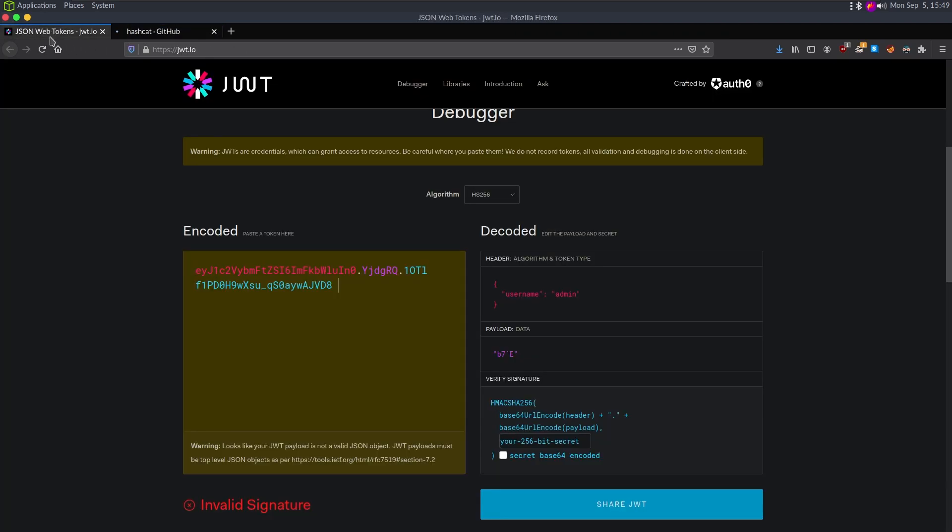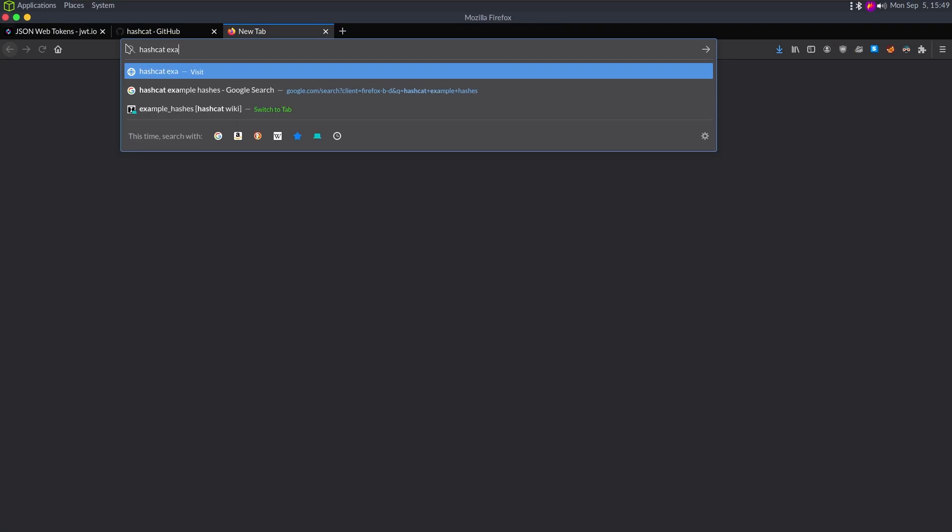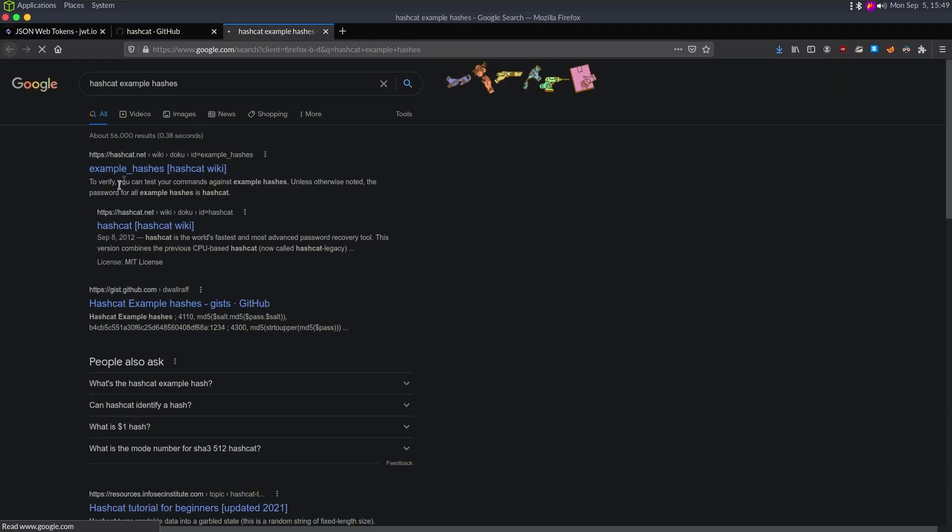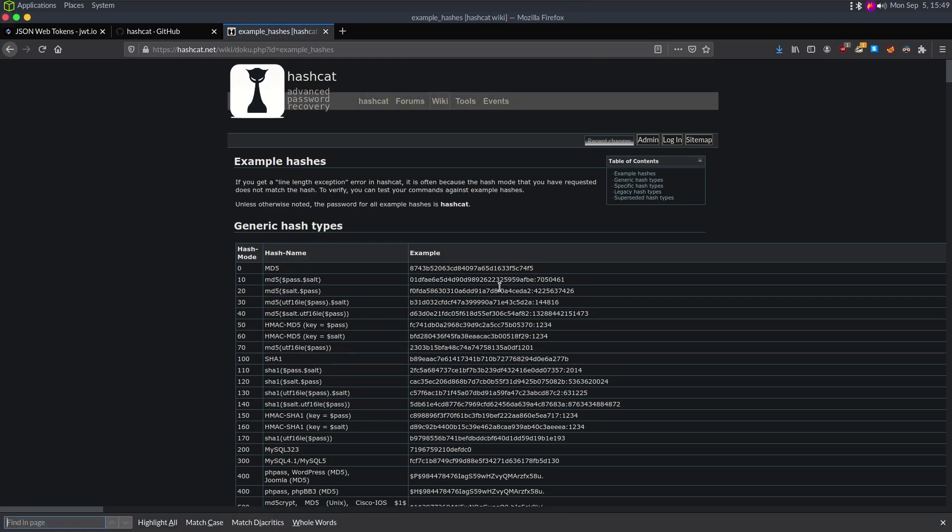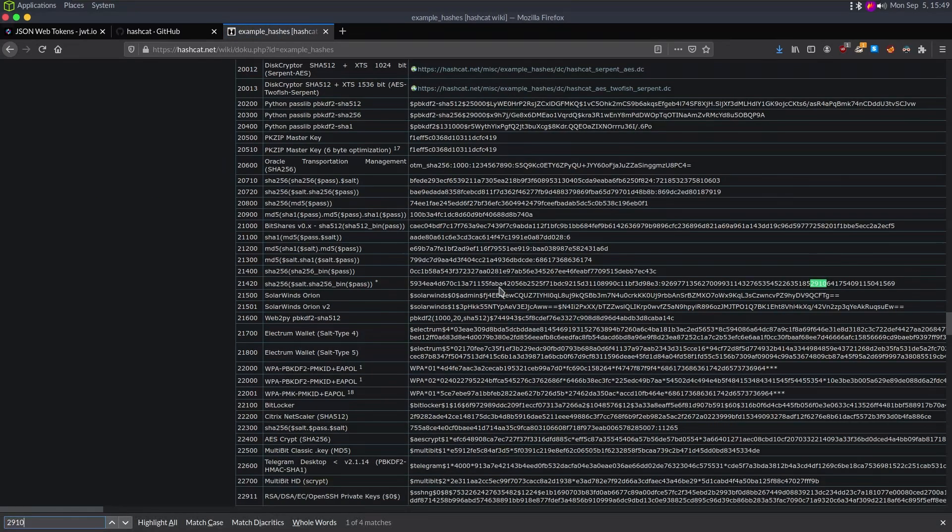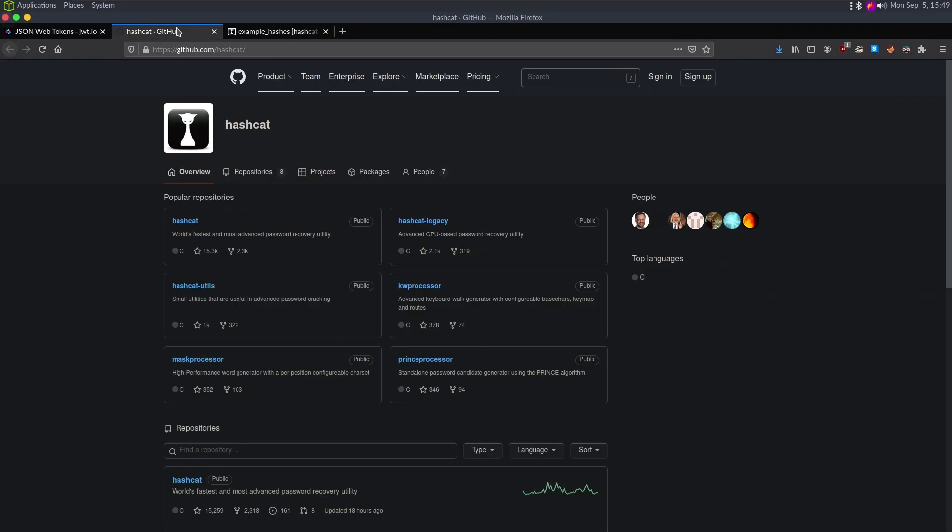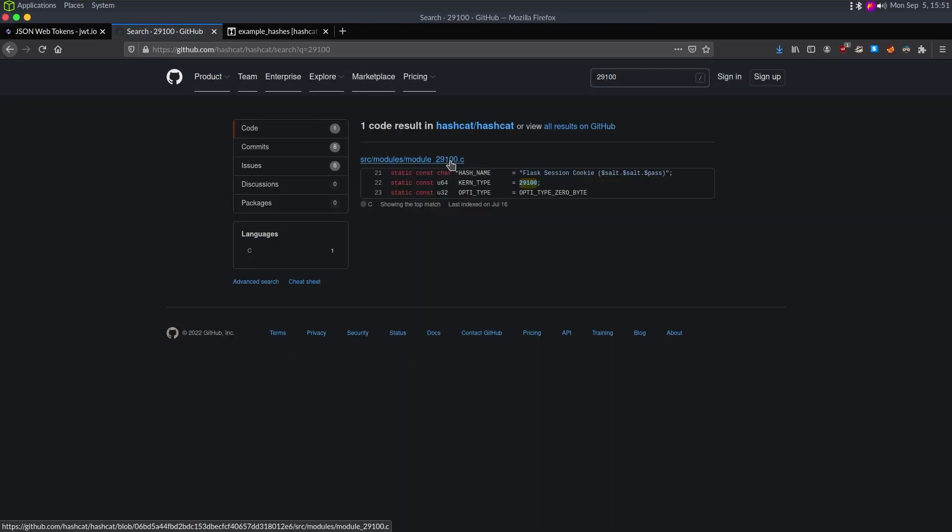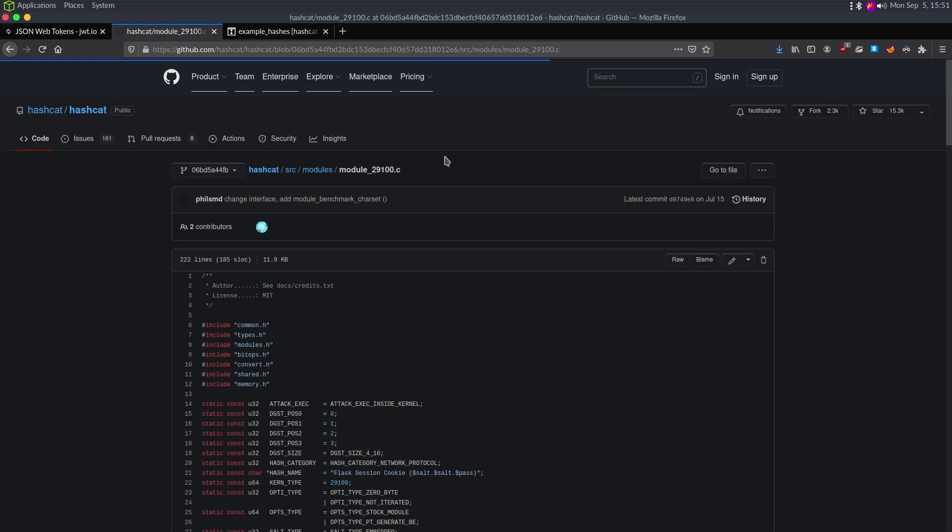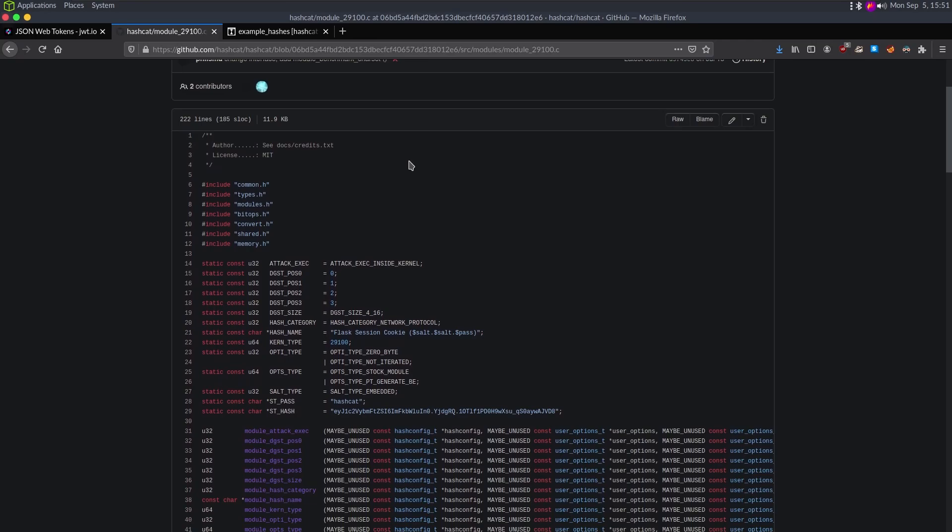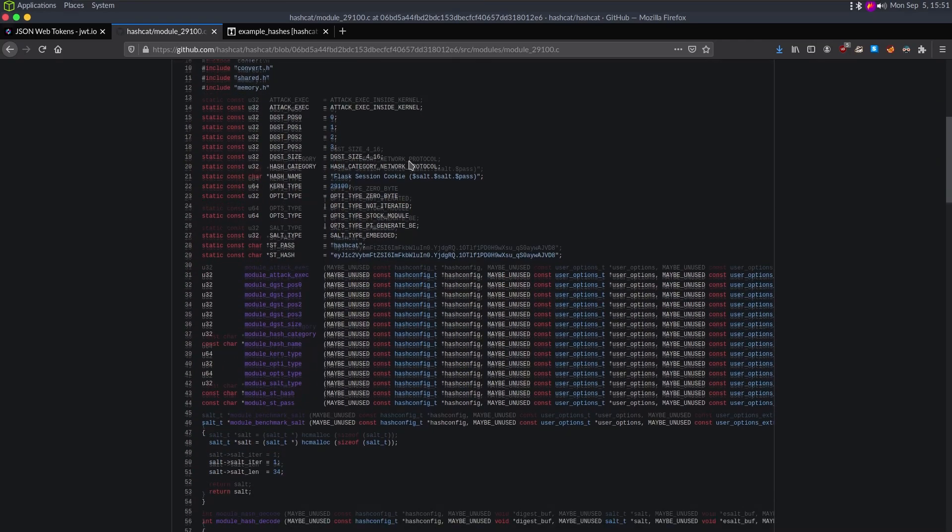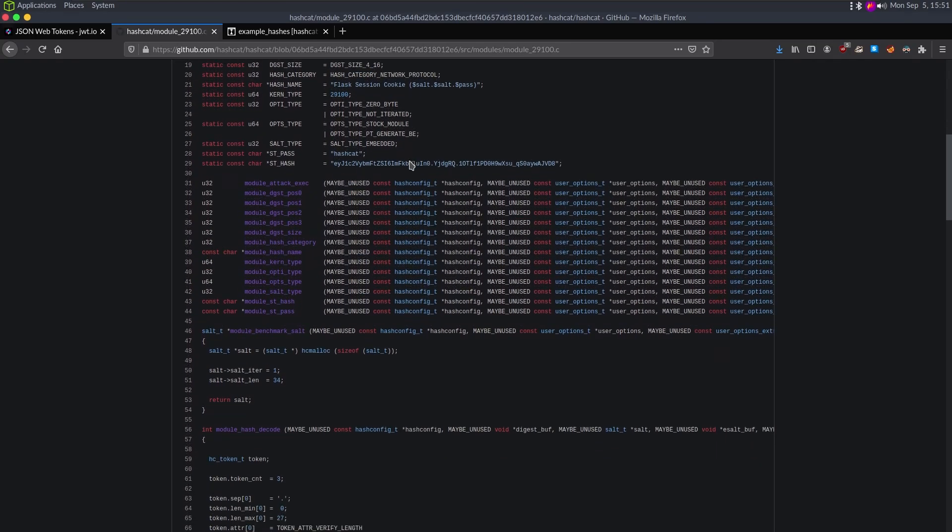If we go to the actual GitHub page for hashcat, this is how I would actually start tracing the code. I probably should go to hashcat example hashes real quick. We'll search for 29100 on the GitHub page. Let's type 29100 in this repository and we get the source modules module 29100.c.